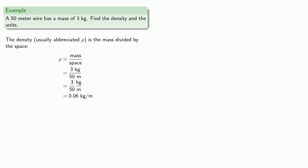Now, because this is mass per unit of length, we sometimes call this a linear density.